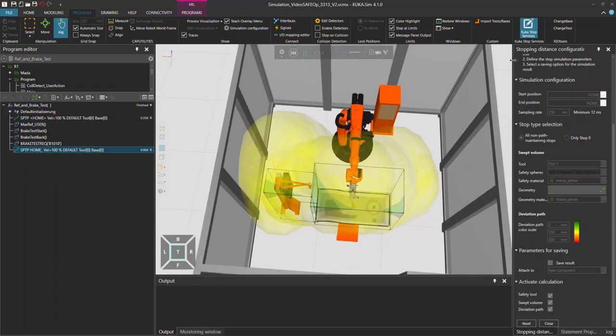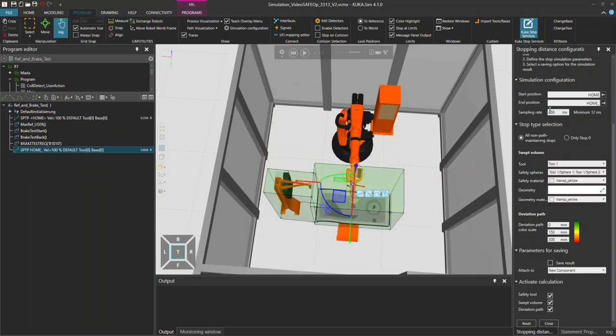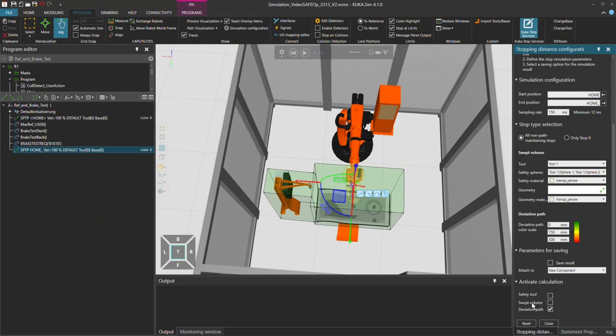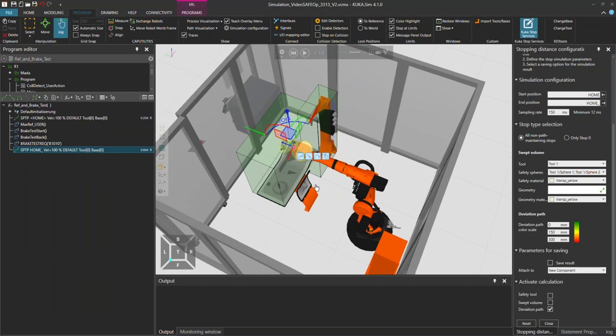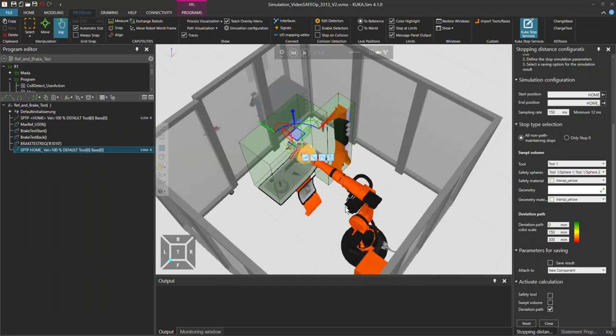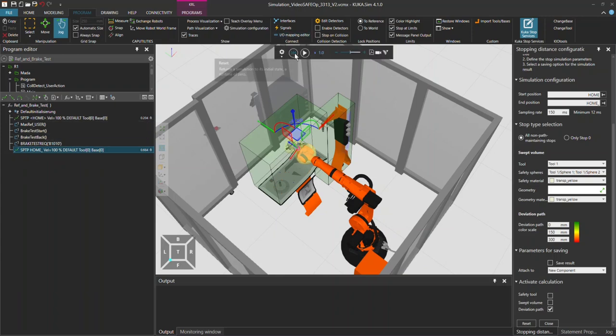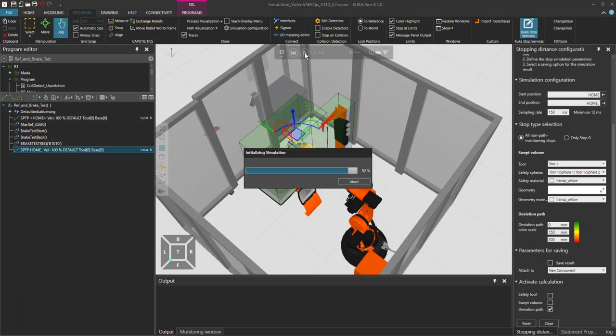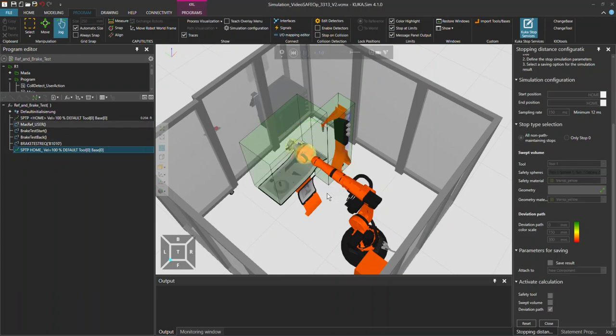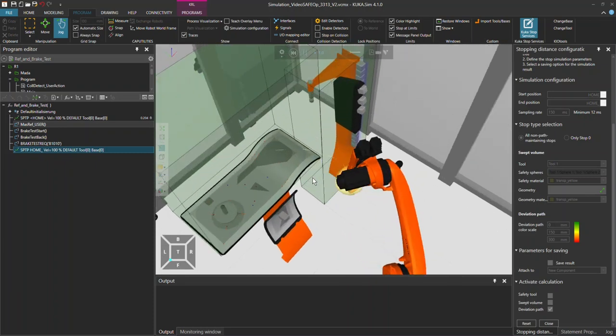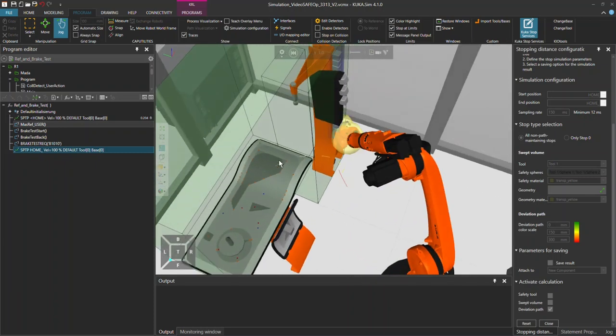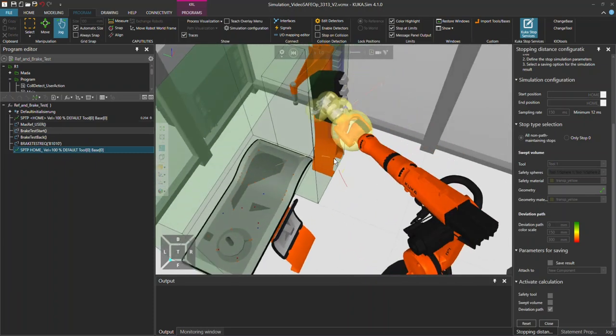But in addition to that, once I configure a little smaller sampling rate and I use only the deviation path down here, I deselect the safety tool and the swept volume and I run again the program, which is actually just a dummy program going to the reference point and the brake test over here as you can read it there, and I run this again.